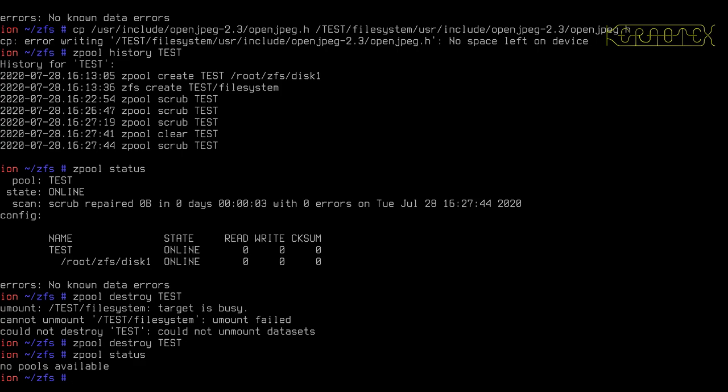If you've still got ZIP disks or SyJet disks, those things that were around in the 90s, arguably they could be used as well. External disks, anything that appears to UNIX or Linux as a block device is valid.